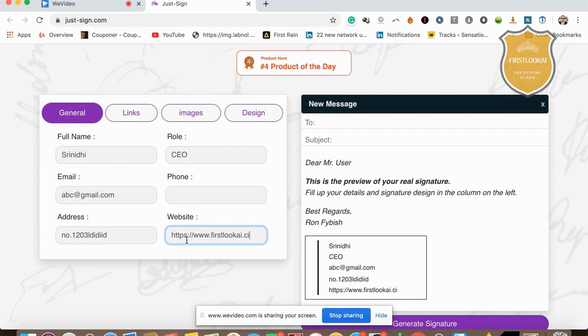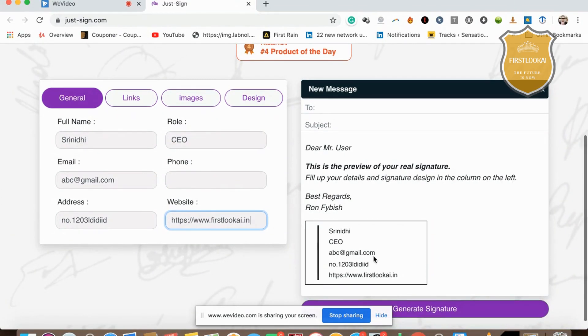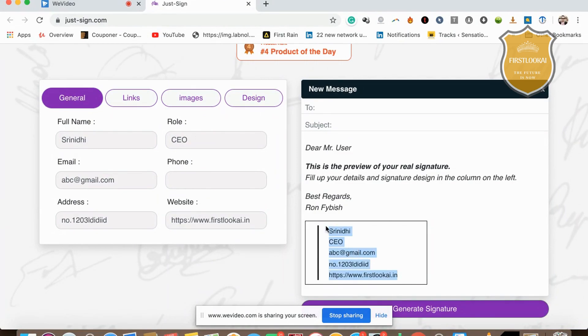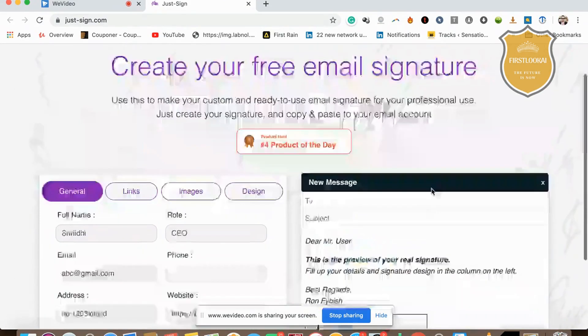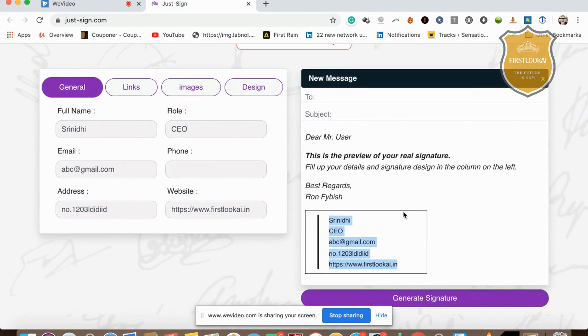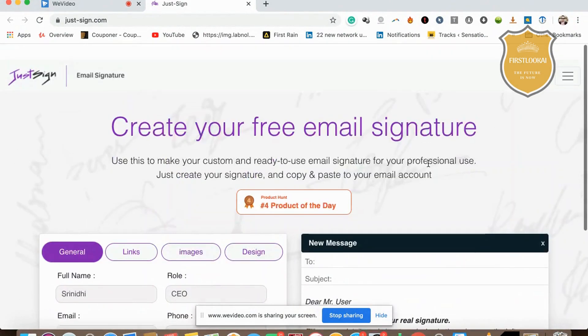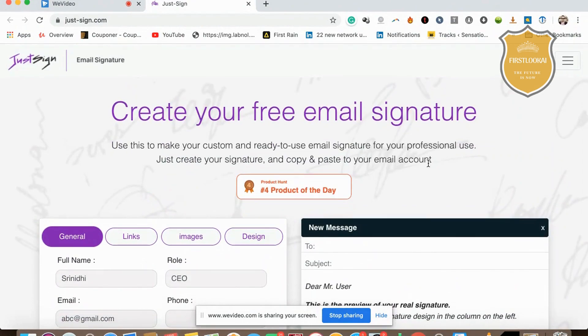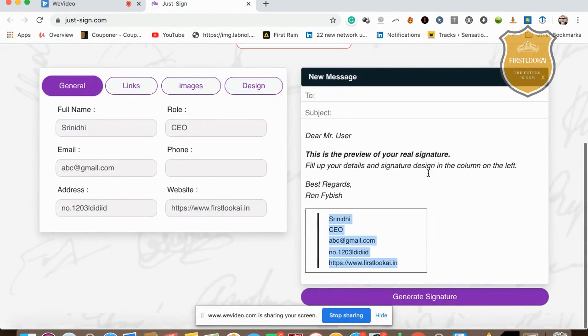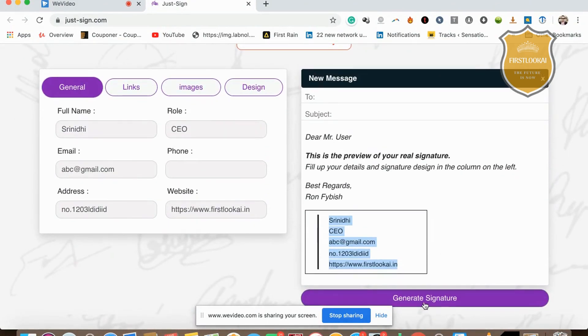You'll be able to see that your complete email signature is ready. Click on this to see a preview of your real signature. Here's the free email signature you can use anywhere you want.